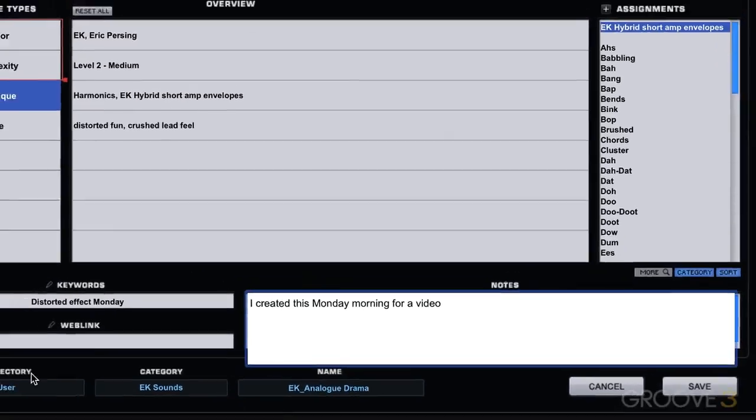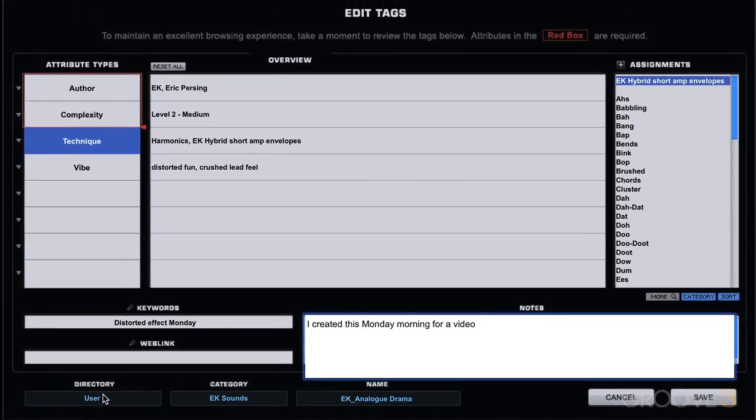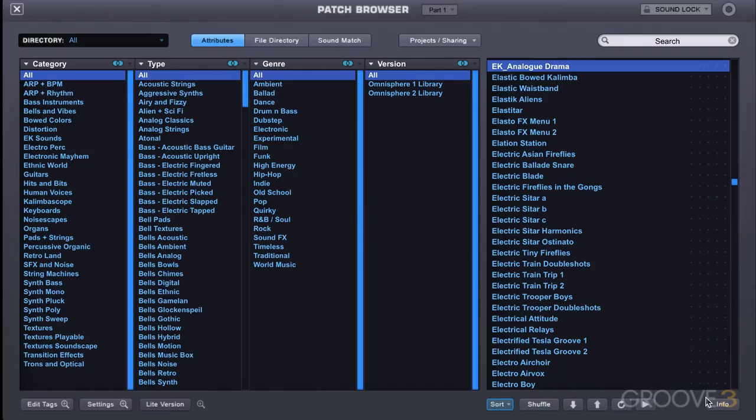Now we have information here relating to where this patch is. It's in the user directory in the category EK sounds. And that's the name of it. And I'm going to hit save. And now it's saved all that.